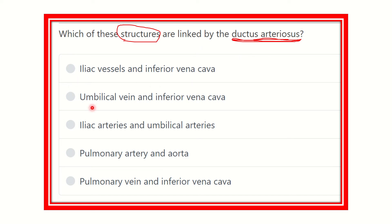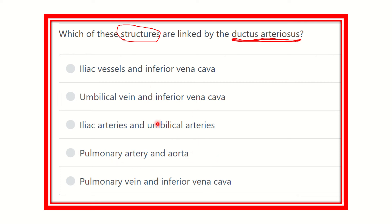The options are: iliac vessels and inferior vena cava; umbilical vein and inferior vena cava; iliac arteries and umbilical arteries; pulmonary artery and aorta; pulmonary vein and inferior vena cava. In all the options there are two vessels, so we have to find out which two vessels the ductus arteriosus connects.